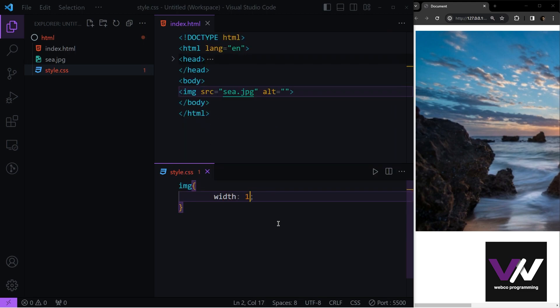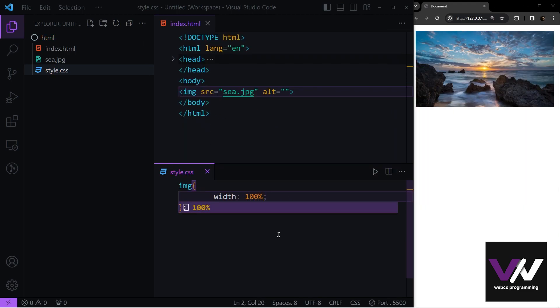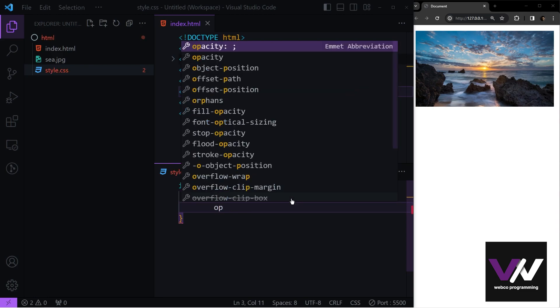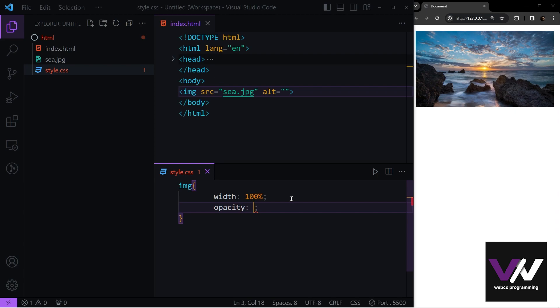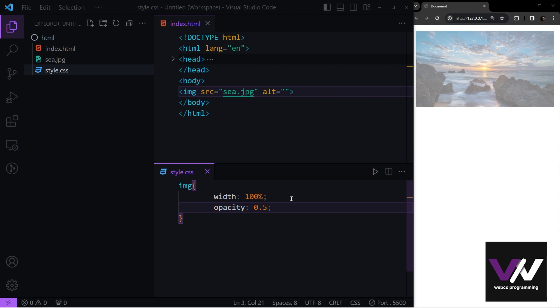Give the image a width of 100 percent. Now to give this image opacity, we use the property called opacity and give values between 0 and 1. For example, if we give this 0.7, you'll see it's now 30% transparent. If we make this 0.5, it's more transparent, and 0.2 makes it even more transparent.